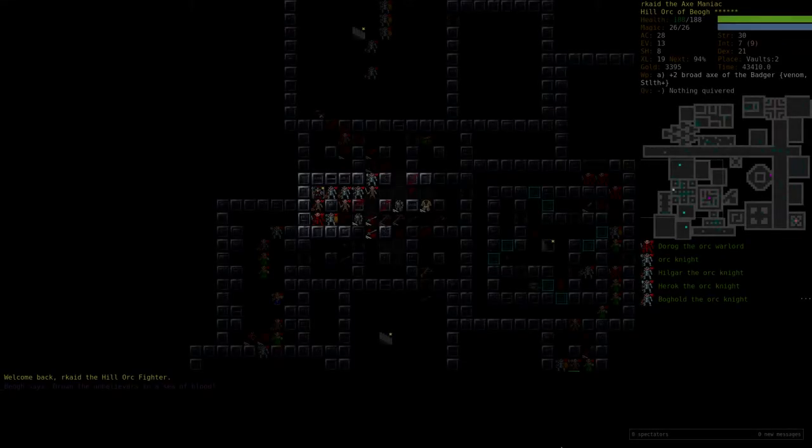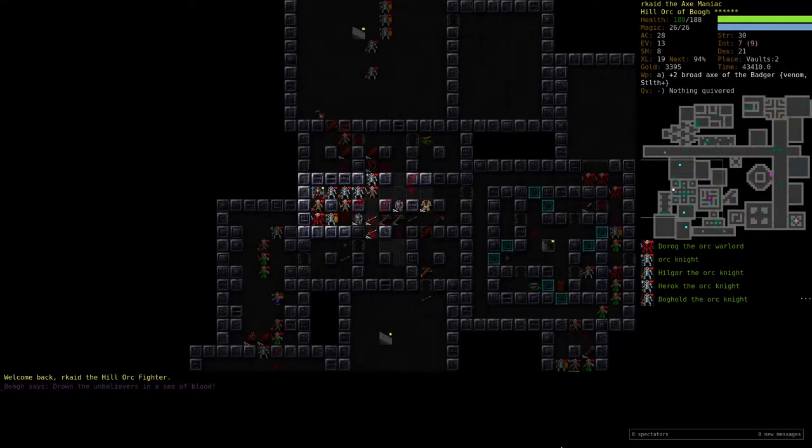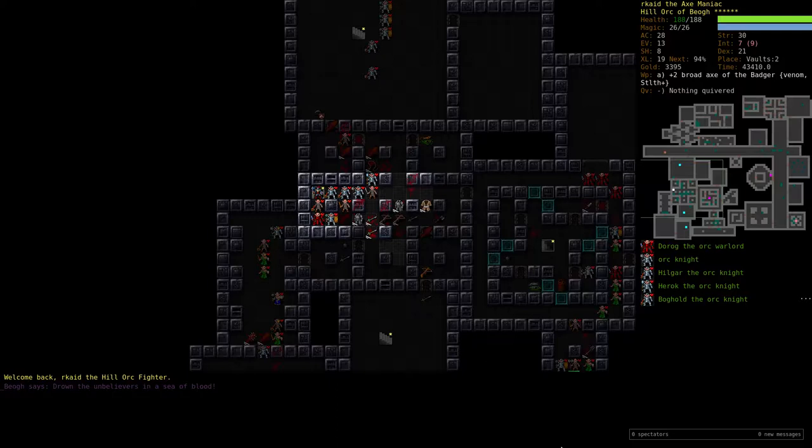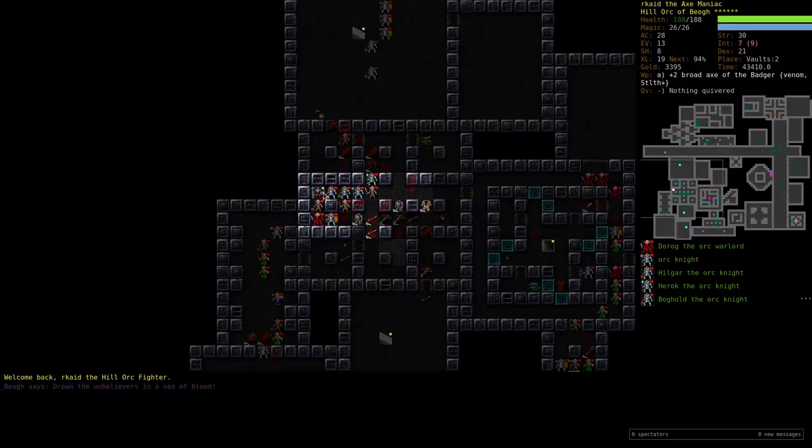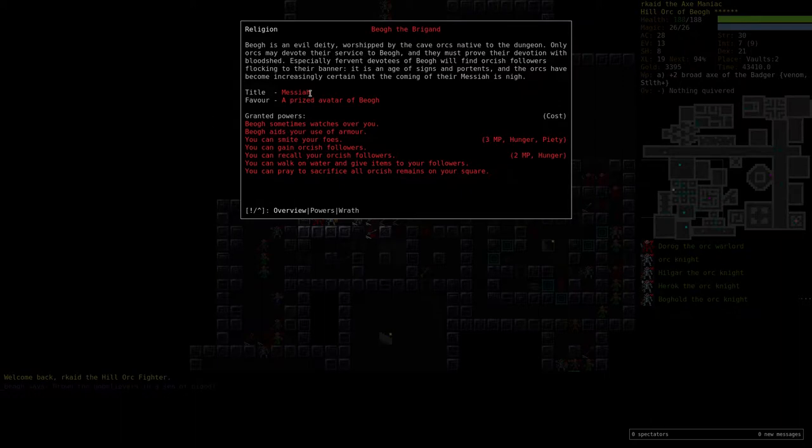Hello and welcome back to Dungeon Crawl Stone Soup. The 0.16 release tournament is going on, and I'm recording this first run in the tournament as you probably know by now.